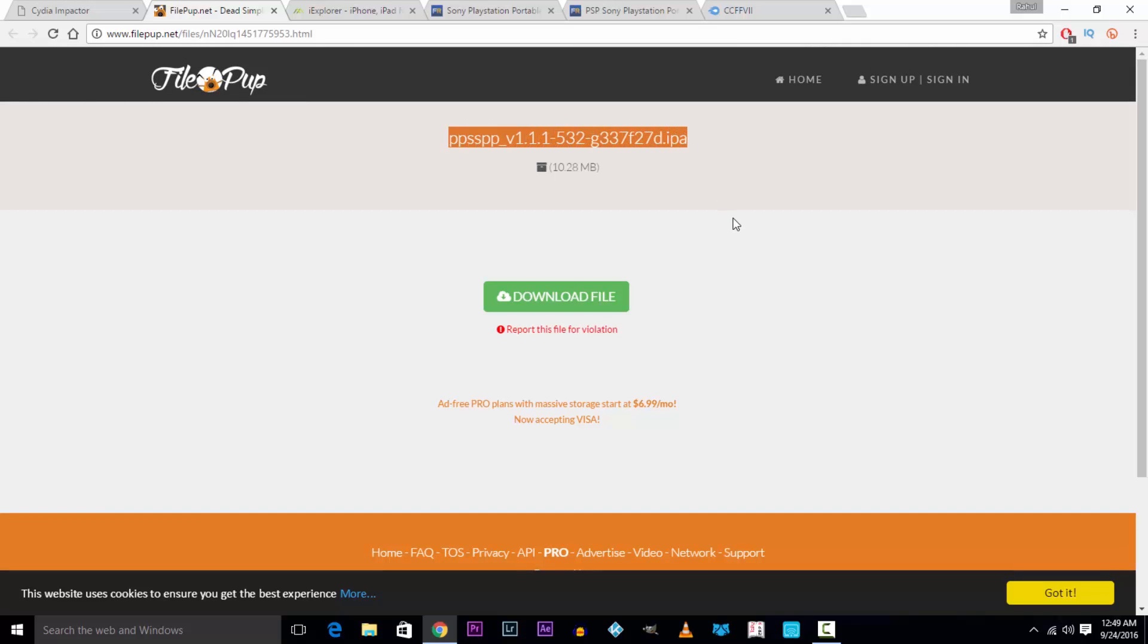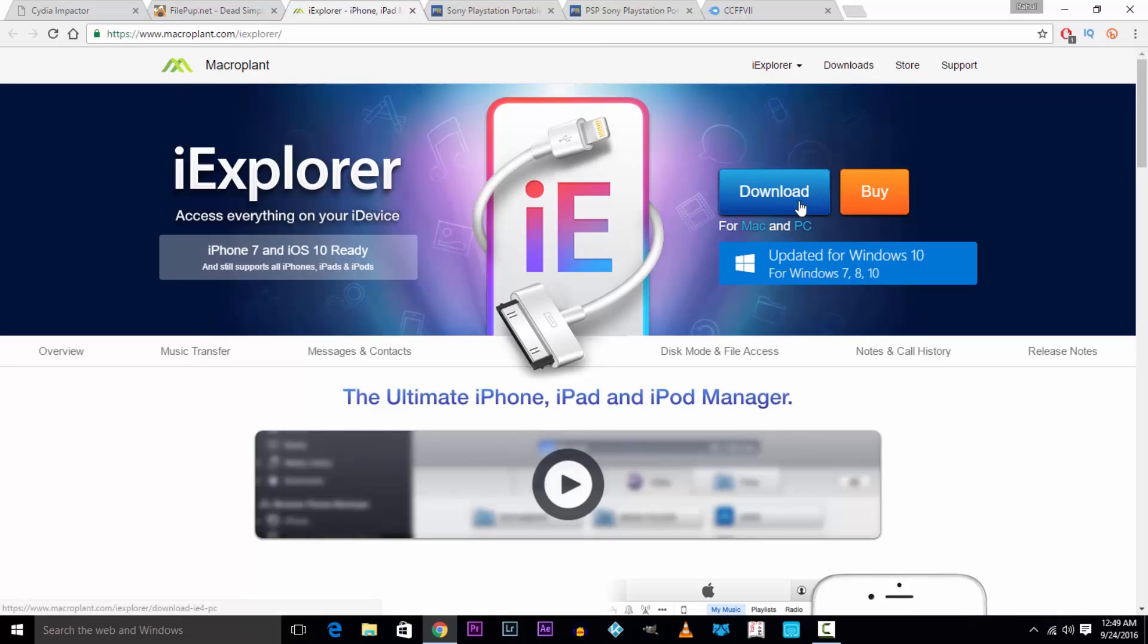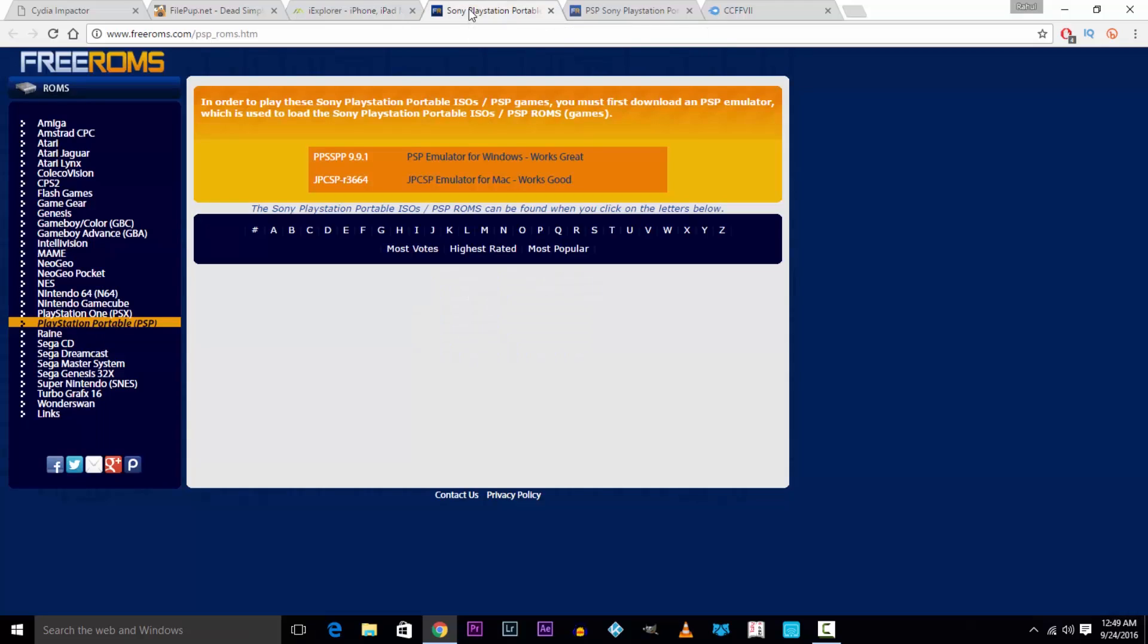Next hit the third link in the description and download iExplorer. We're gonna use iExplorer to put the ROMs and save files onto the iOS device. Now hit the fourth link in the description to get to the ROMs. It'll take you to freeroms.com. Head over to the PSP section and you can search for your favorite games alphabetically.